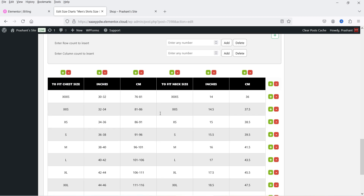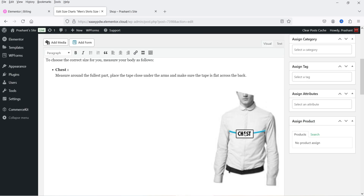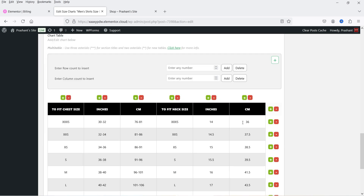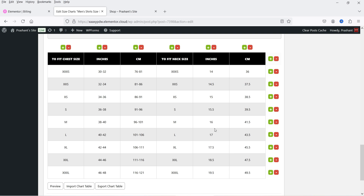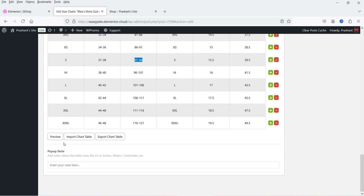The style option lets you choose Standard Chart or Tab Chart — I'll show you both options. The size settings are already filled in: for XXXS the chest is 30–32 inches or 76–81 cm, and the neck is 14 inches or 36 cm. Similarly you can see measurements for different sizes — for Small the chest size is given in inches and centimeters. If you want to make changes, just click on a value and edit it — for example, change 36–38 to 37–38. You can use the pre-designed tables or customize them.